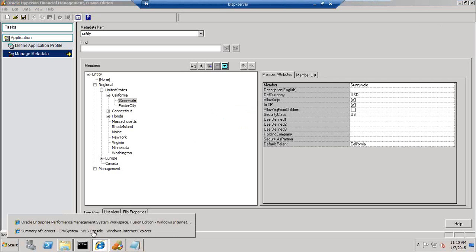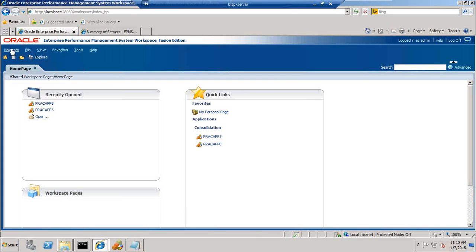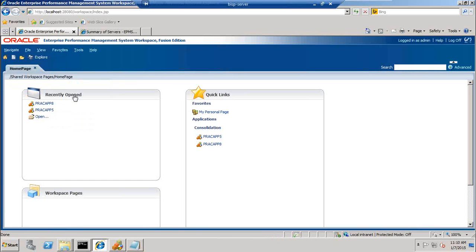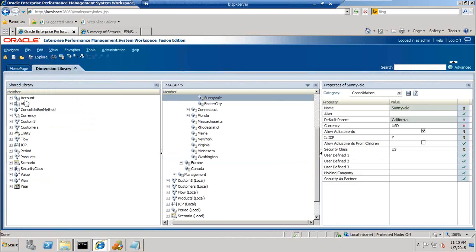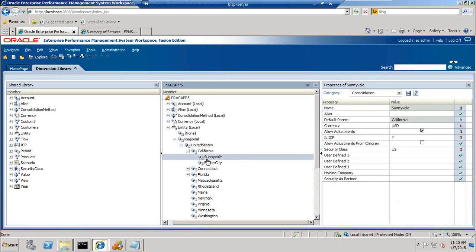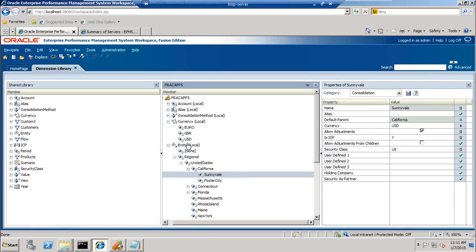In case you are using ePMA application this is also pretty simple. You can open your application and dimension library, select your dimension, and specify the property. For example, select your application, then set default currency and Rate 1 and Rate 2. In addition to this you define the currency for each entity. This currency is coming from my currency dimension, so my currency should be any one of EUR, GBP, and USD.